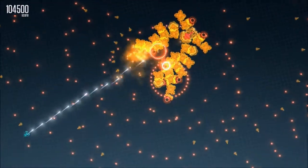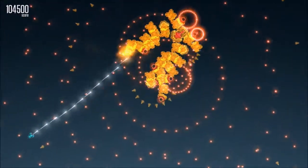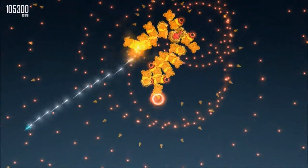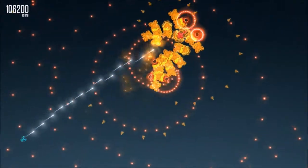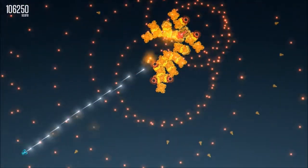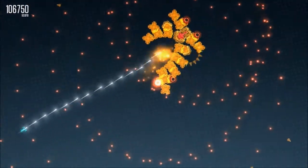Even the controls are simple. You use the two control sticks, and that's pretty much it. One controls movement, and the other controls shooting, so you pew-pew as much as you can.